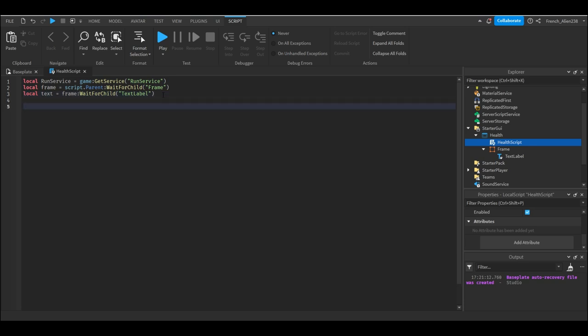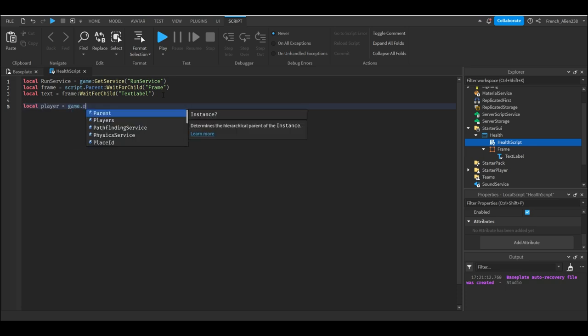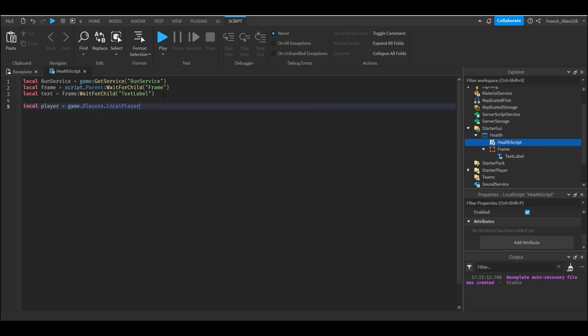And then on the next line we're gonna write local player equals game dot players dot local player. Now this is just getting the player that we're trying to find the health of. You can only get a local player inside the local script. So we're just making a variable called player and we're putting in the game dot players. Next we need to find the character.